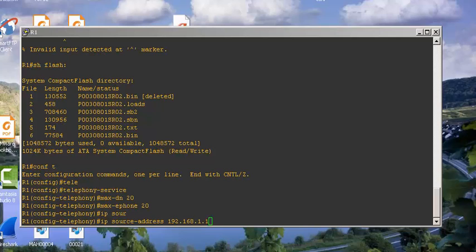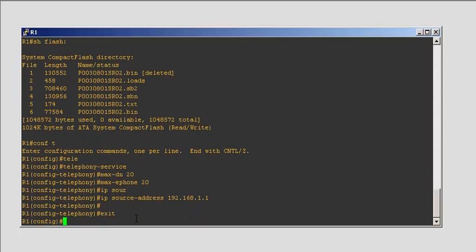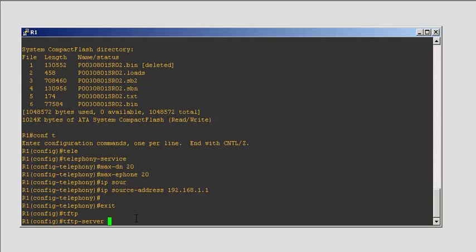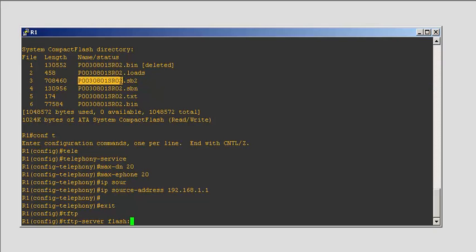Now we need to enable built-in TFTP server pointing out where the firmware is located, which is on our flash. Exit out of here. TFTP server that's on the flash. We need to copy all this. If you notice that all the names are the same but the extensions are different.